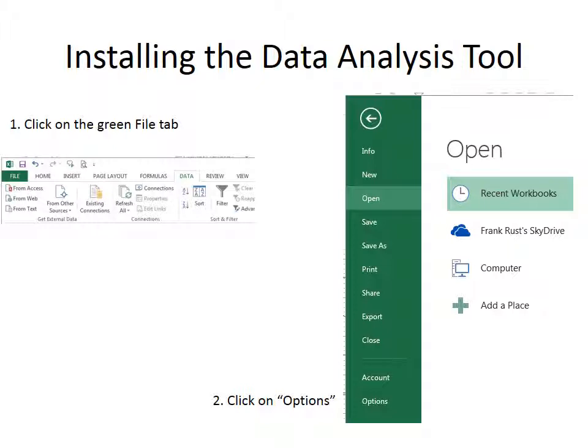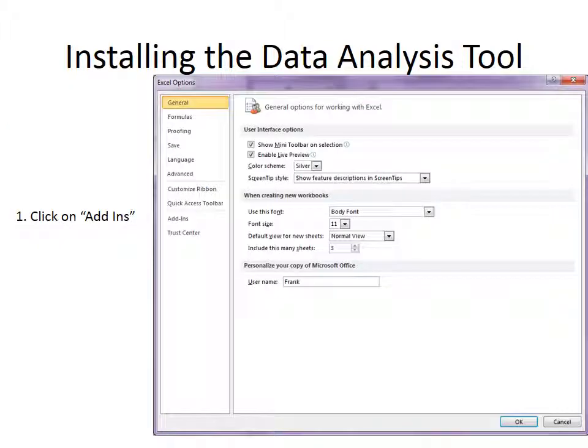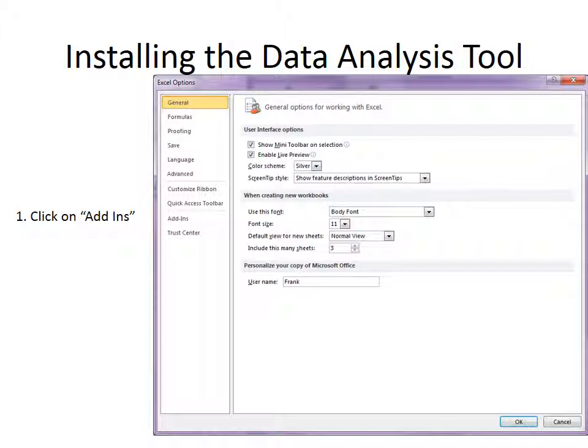Now once you click on it, you will get a dialog box like this. And what you need to do is look at the left side of the dialog box, and you should look for something that says Add-ins.